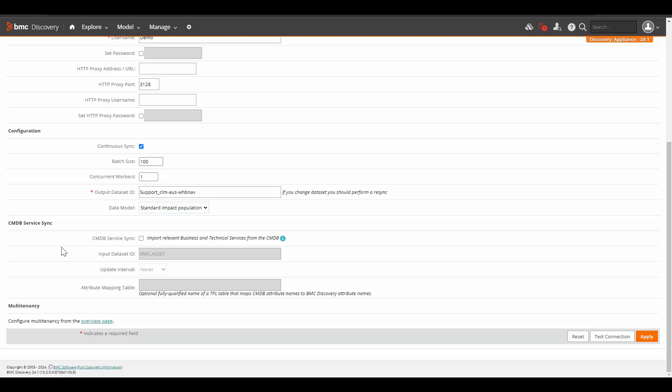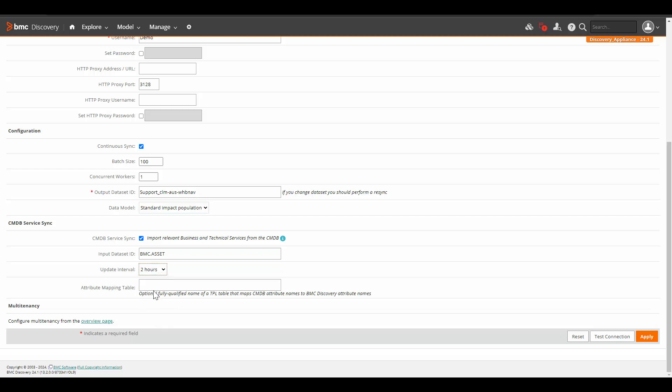These options enable you to set up seamless and continuous work of BMC Helix EMDB sync. So first of all, let's select the checkbox of CMDB service sync. Here the input dataset ID is BMC.asset and we are not going to change it.